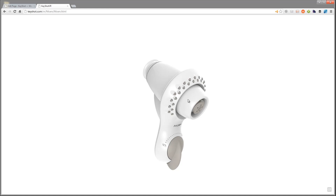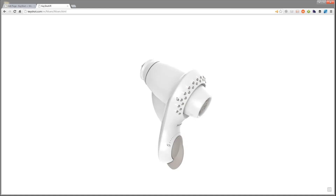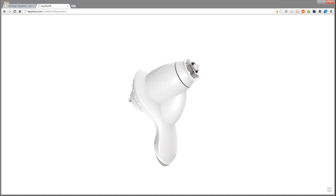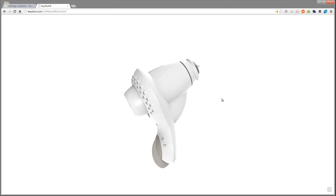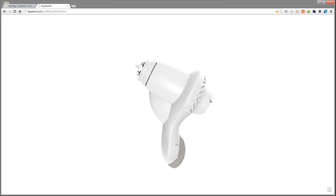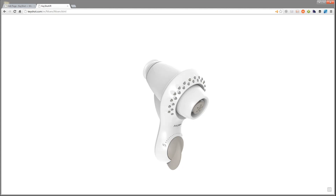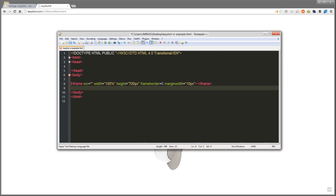To embed your Keyshot VR, simply use one very short piece of HTML code anywhere you can embed an HTML snippet. If you've ever embedded a YouTube video into a website, it works exactly the same way. You use an iframe tag like this.